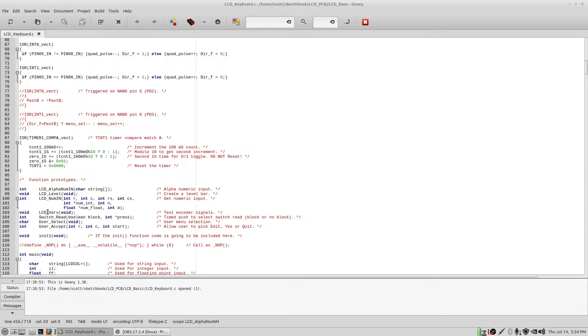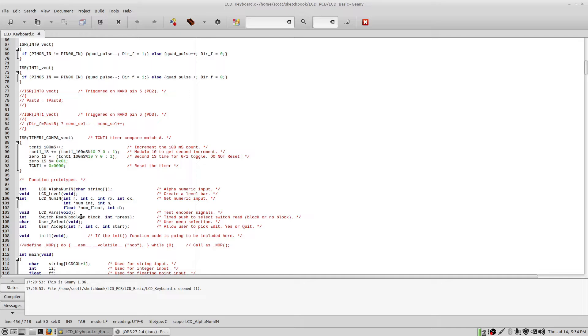The variables that come off the encoder, the count and the push to select switch, those are presented here. It's kind of a test routine. And this reads the switch, blocking, non-blocking, and takes care of figuring out the time between when you push it to close it and when you release it.